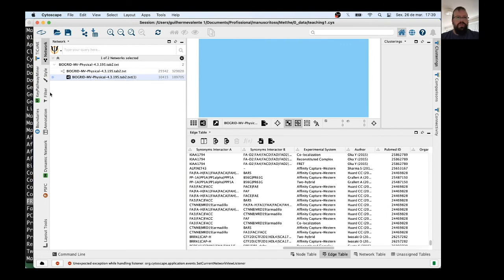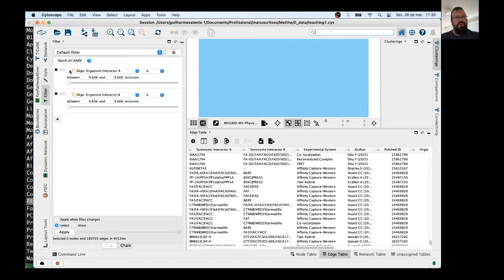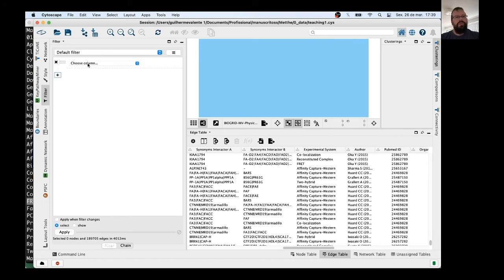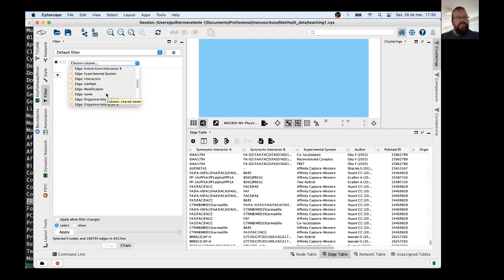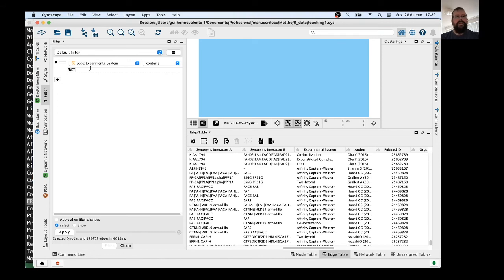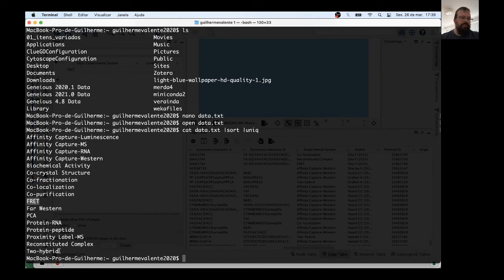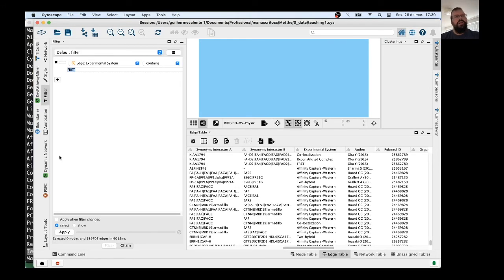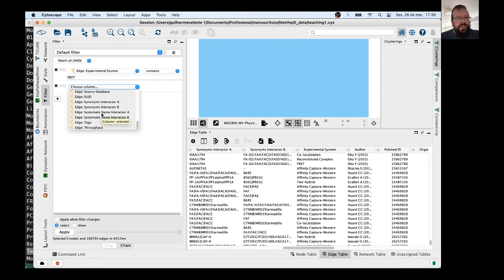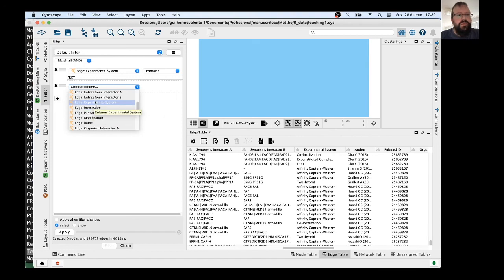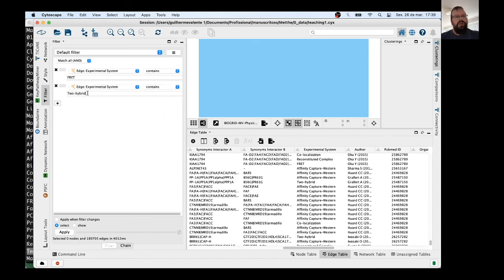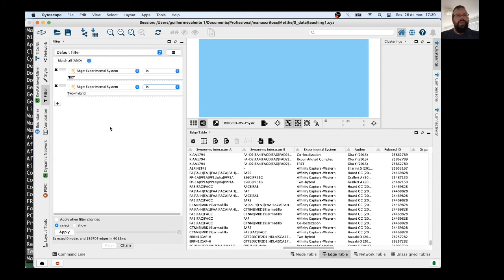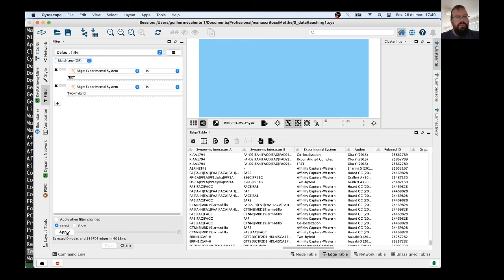We choose the network, go to Filter, and then we don't need this anymore. Just click here, Column Filter, choose column, now Experimental System, and then we put FRET. But let's put another one, FRET and Two-Hybrid. Two-Hybrid, the same. You click here again, and go down. Where's Experimental System? Two-Hybrid. And now choose here, don't put 'is', put 'contains'. In this case, contains would work fine, but if you have similar words, it can make a mess in your results. And instead of putting 'and', put 'or'. And click on Apply. And that's it.